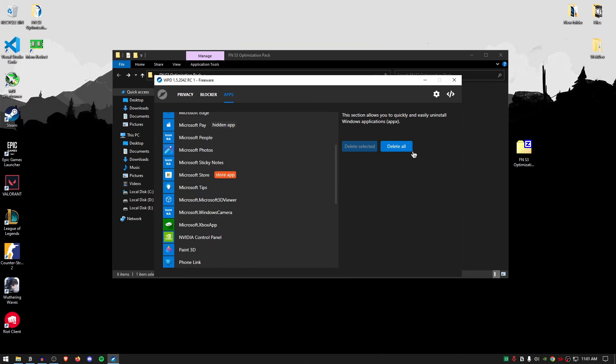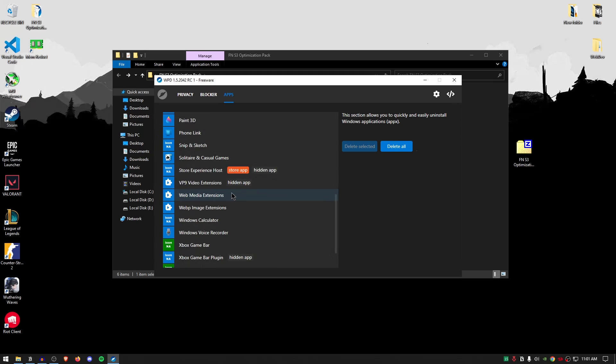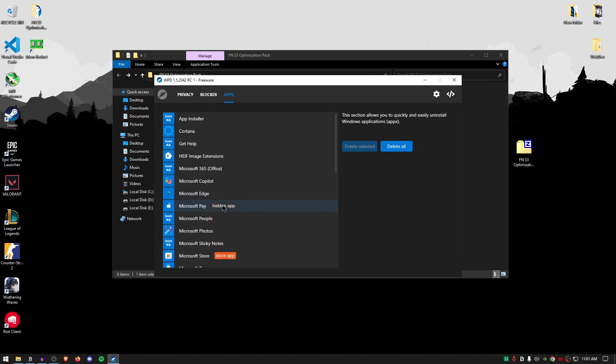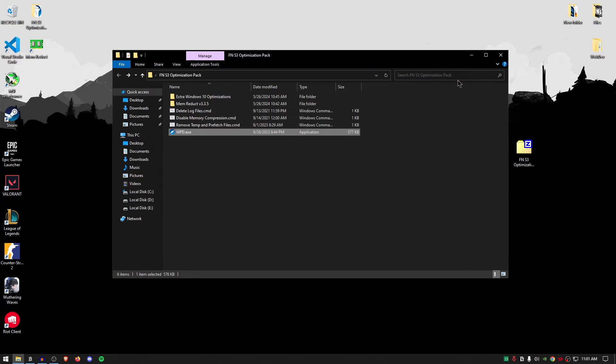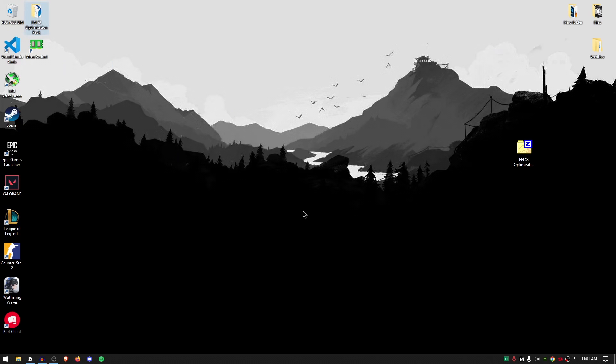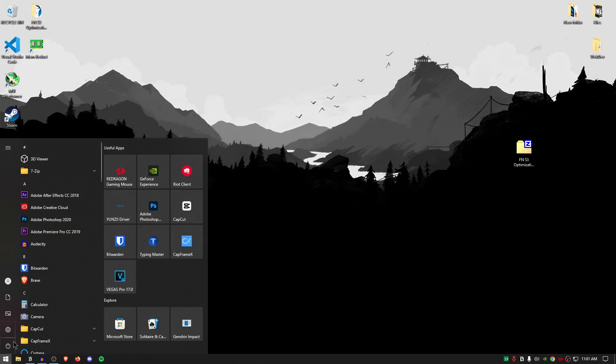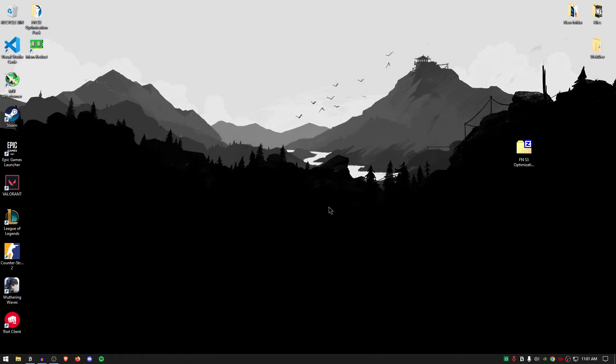You also have the ability to delete all of the apps just make sure that none of these apps are really useful to you in your day-to-day work and you should be good. But now that we are done here simply go ahead and close out of this close out of this pack reboot your PC and then launch into fortnite. You will be prompted to apply automatic settings make sure that you decline that option and apply the best settings that I have shown in many other videos.